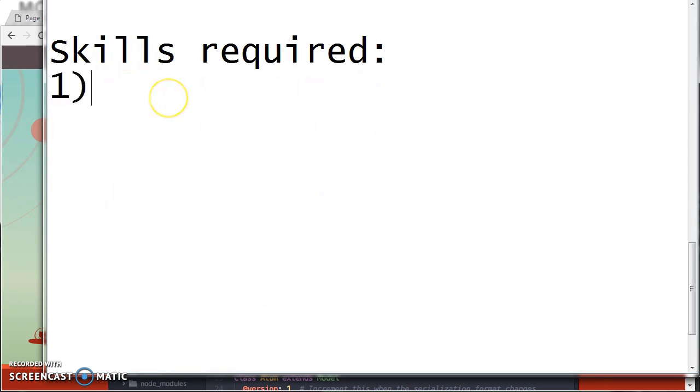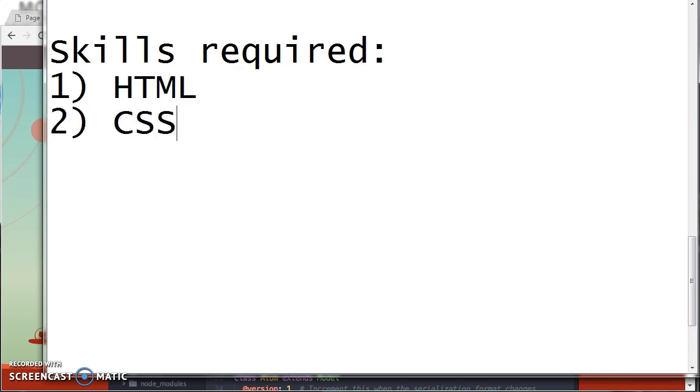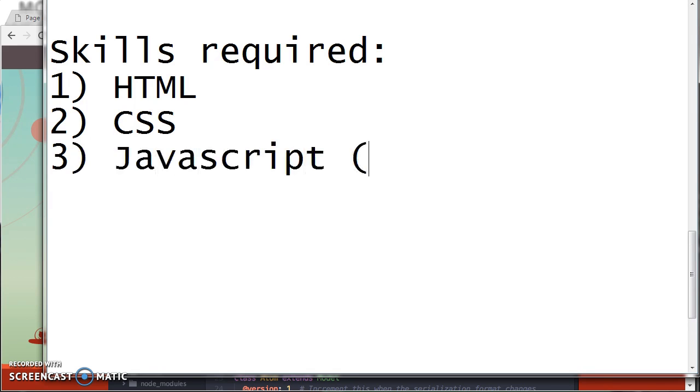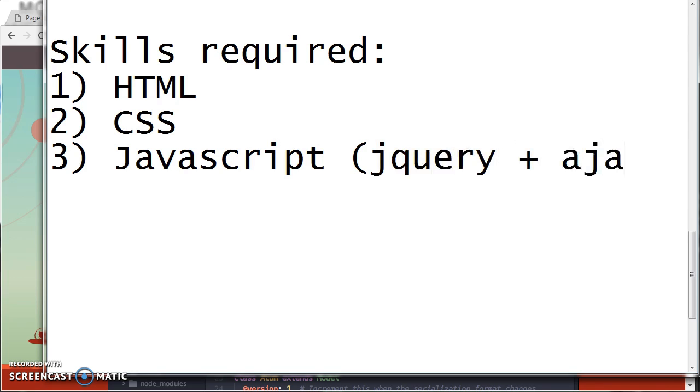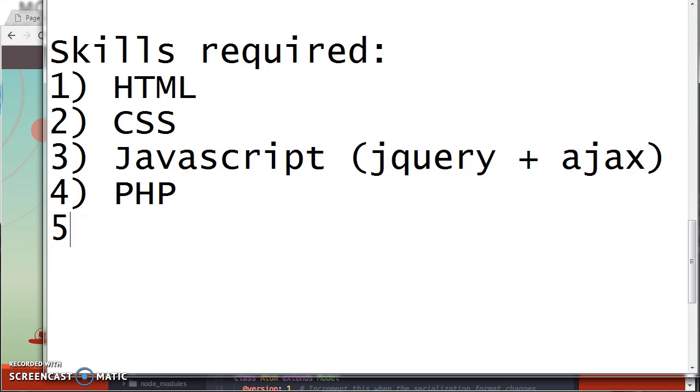The skills required are HTML CSS, JavaScript. I use jQuery. And you need to know Ajax as well. Next, PHP. And lastly, MySQL as a database.